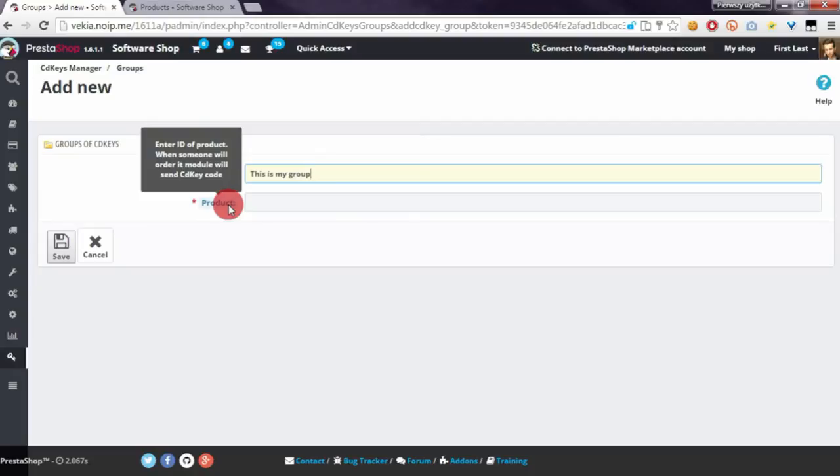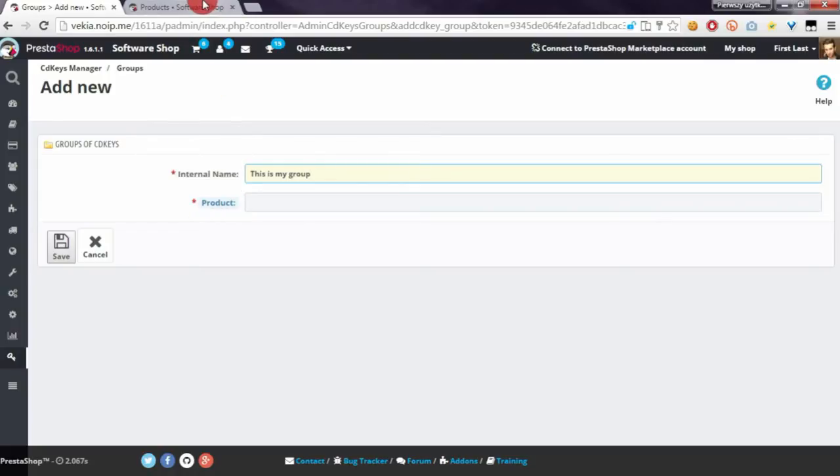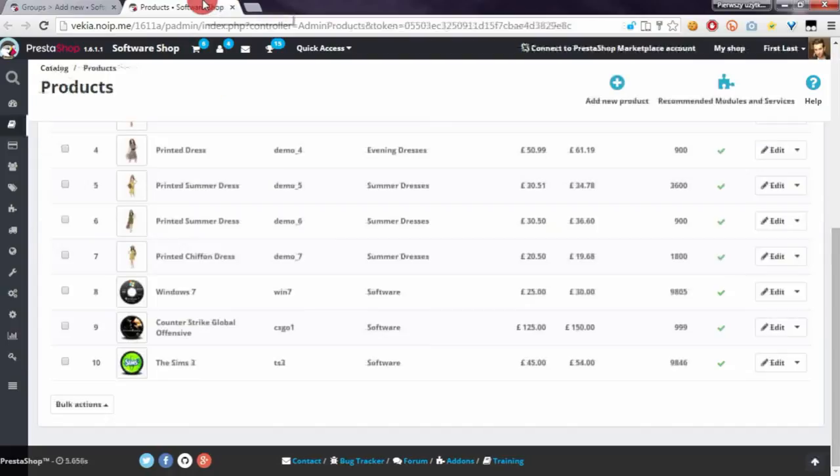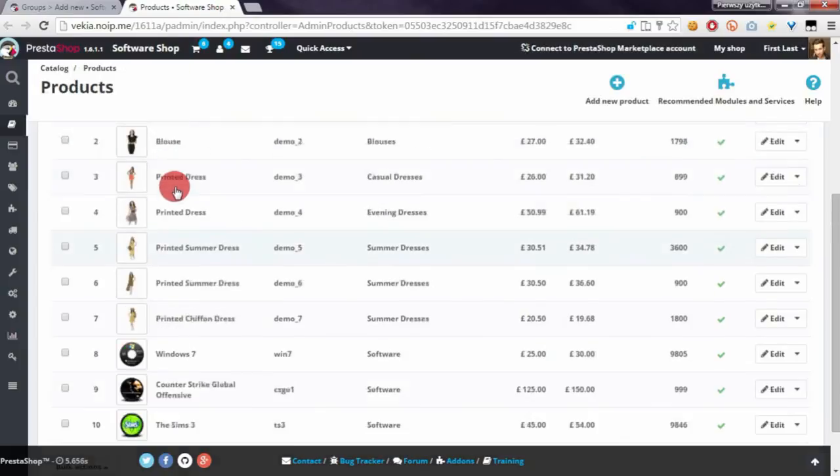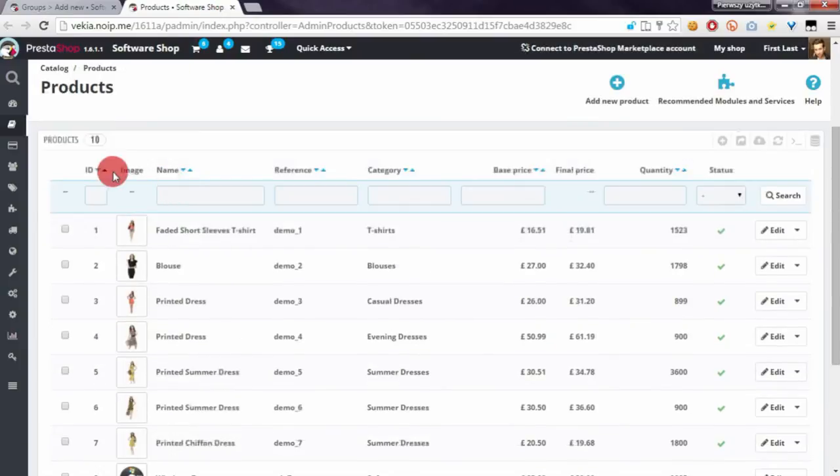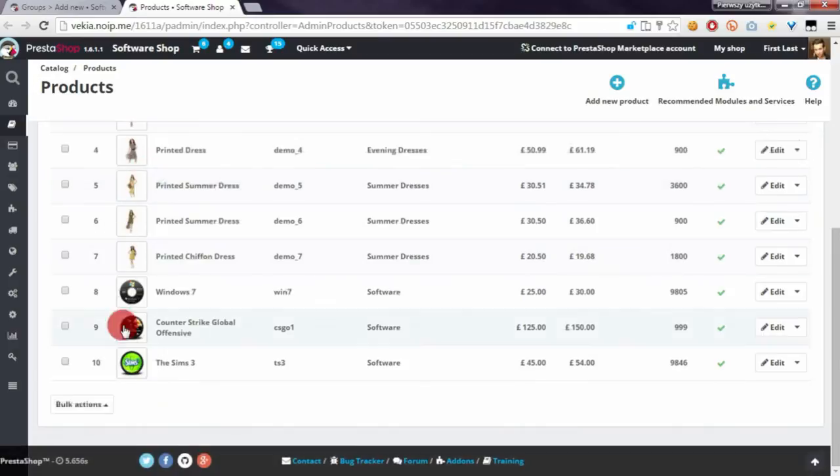To enter the ID, if you don't know how to get it, go to Catalog, Products section in your shop. As you can see, here is the list of products from your shop, and the ID column is the first column on the list.